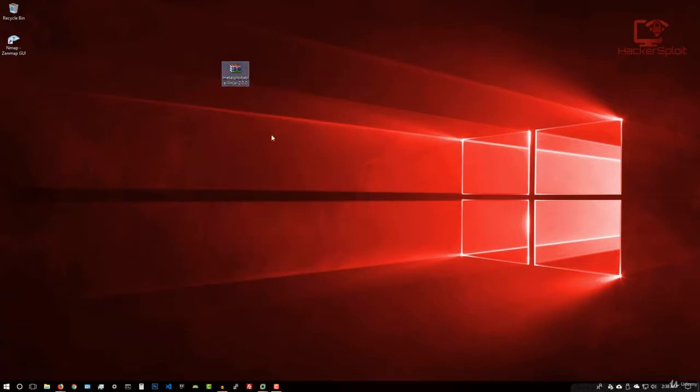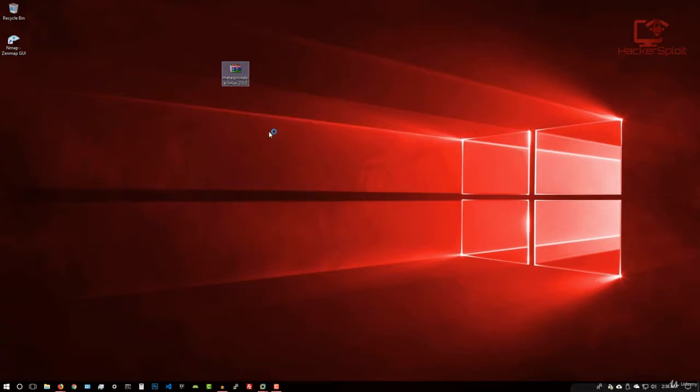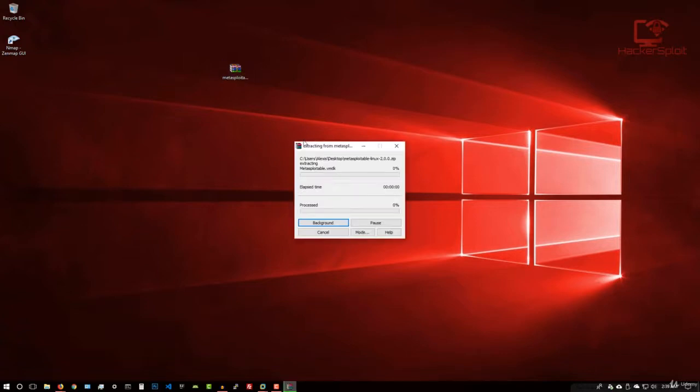So the next step is to extract the zip file. You can use your Windows extract tool. Or if you're on Linux, it's pretty much simple, just right click and extract it. I'm on Windows, I'm going to be demonstrating this on Windows because I already have VMware installed. So there we are, it's going to start extracting it. Just give it a few seconds.